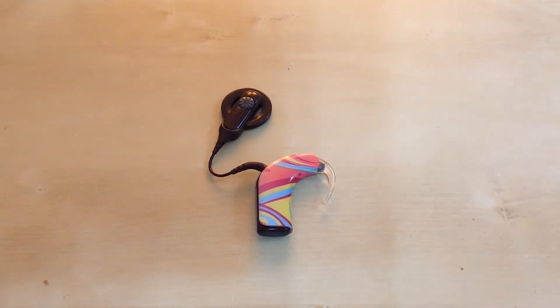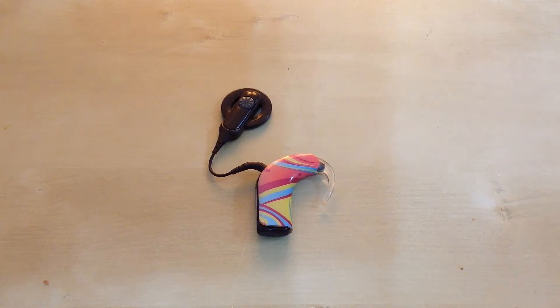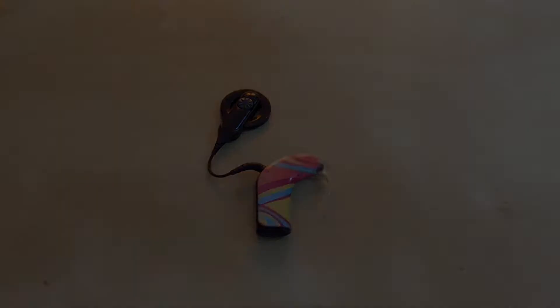Hello guys, what's up? Today I'm going to show you how to turn on and off a Nucleus 5 cochlear implant, and I'm going to show you what the two buttons on it are used for.